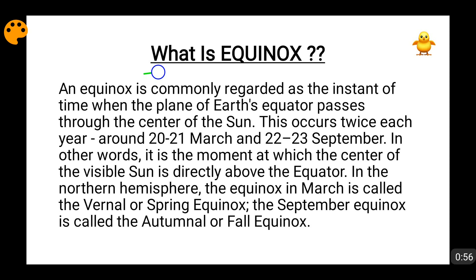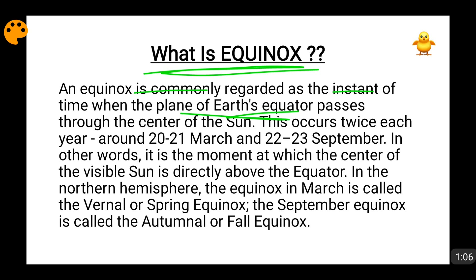First of all, you need to know what Equinox is. Equinox is that condition when the plane of the Earth's equator — the equator is the middle latitude of the Earth — matches with the center of the Sun.